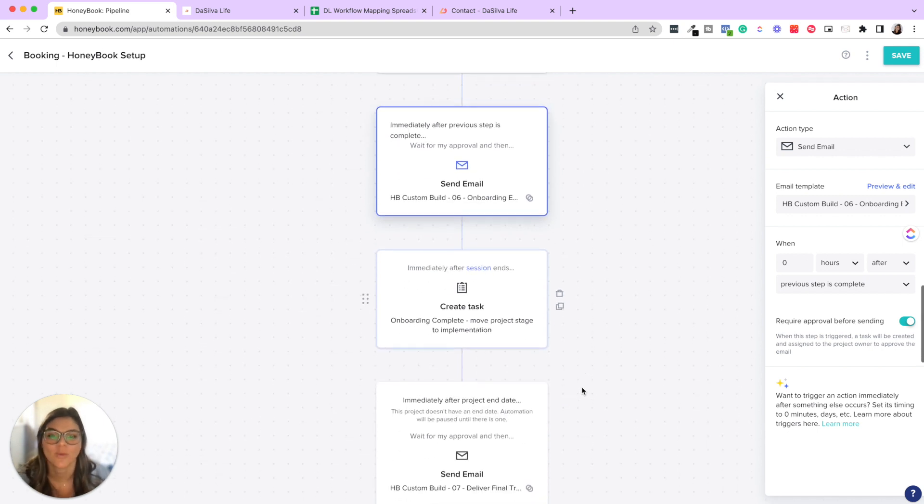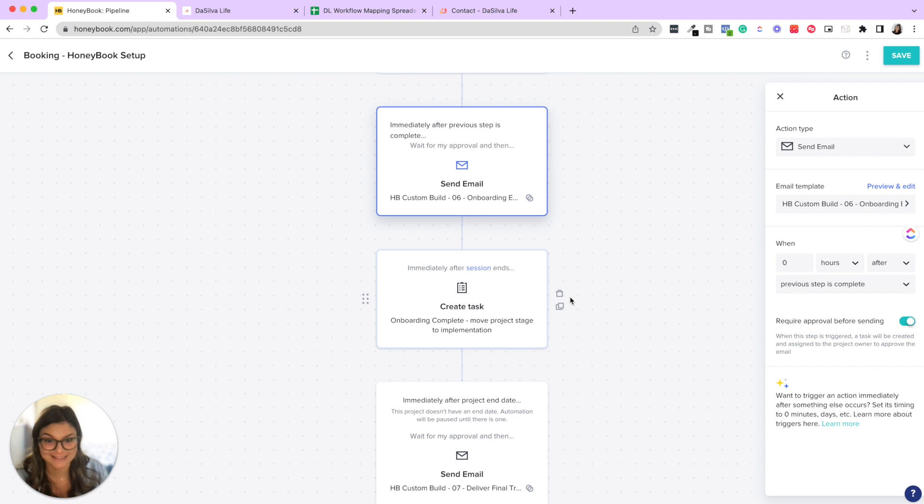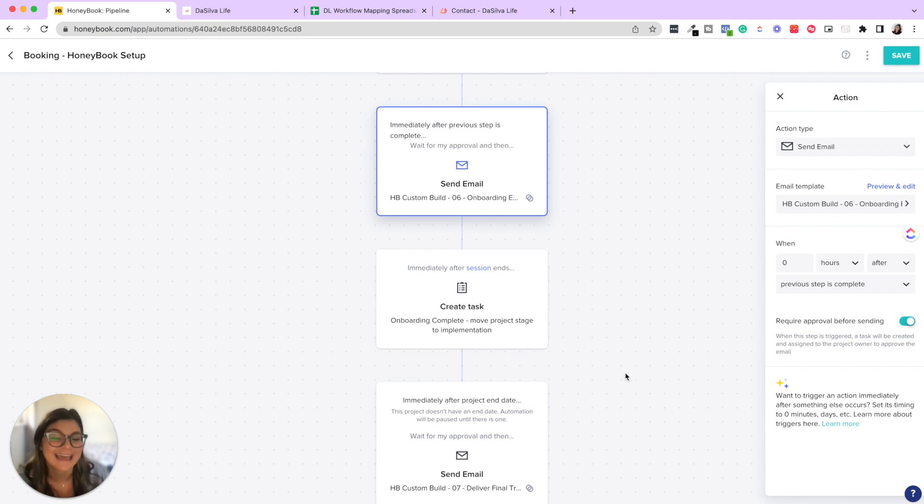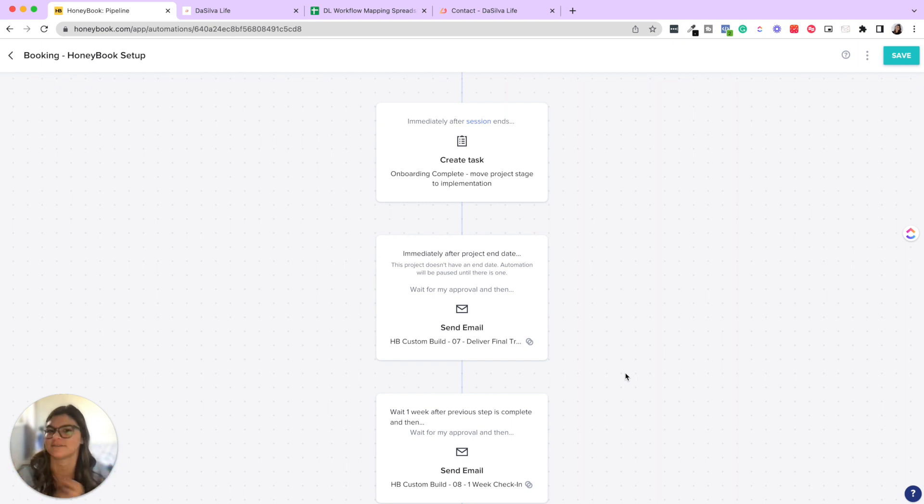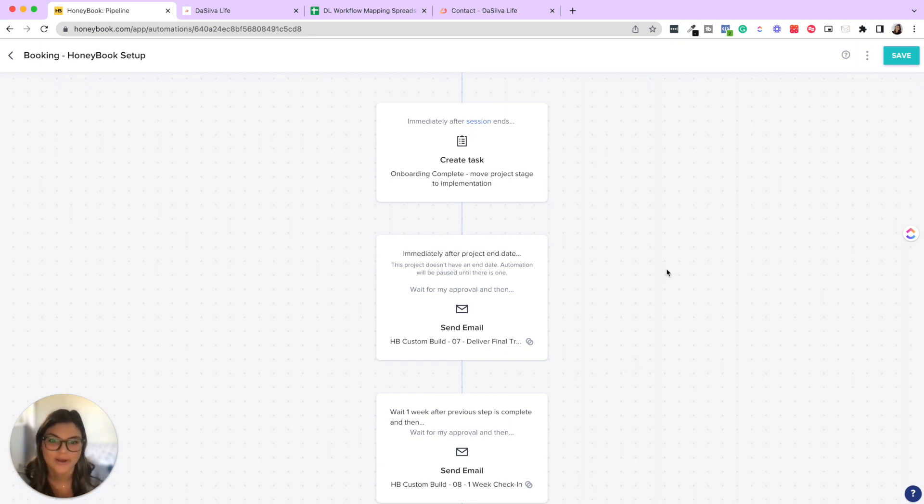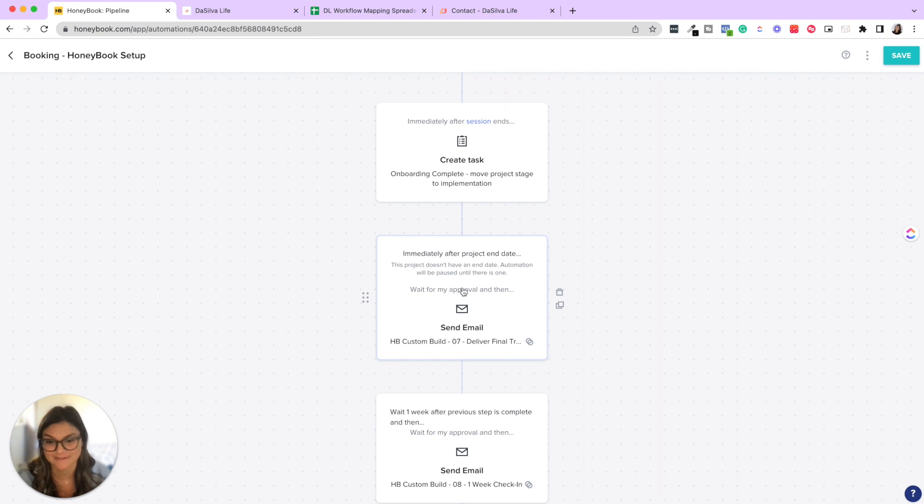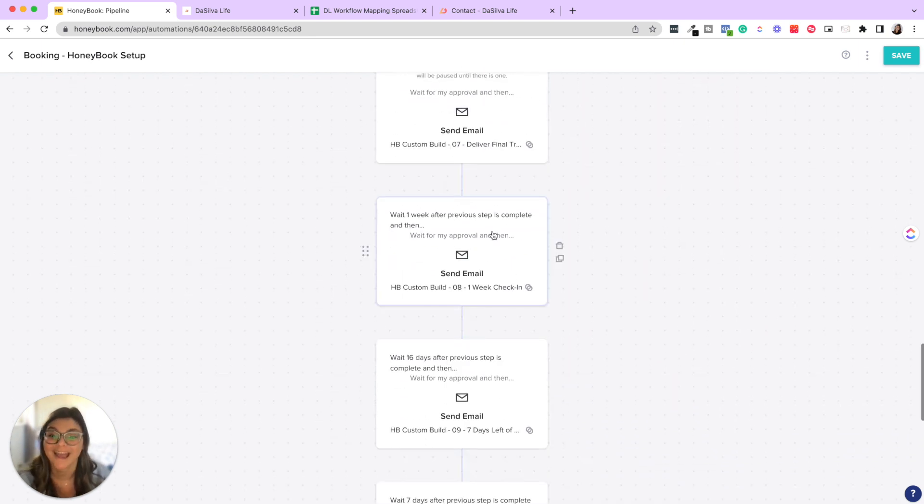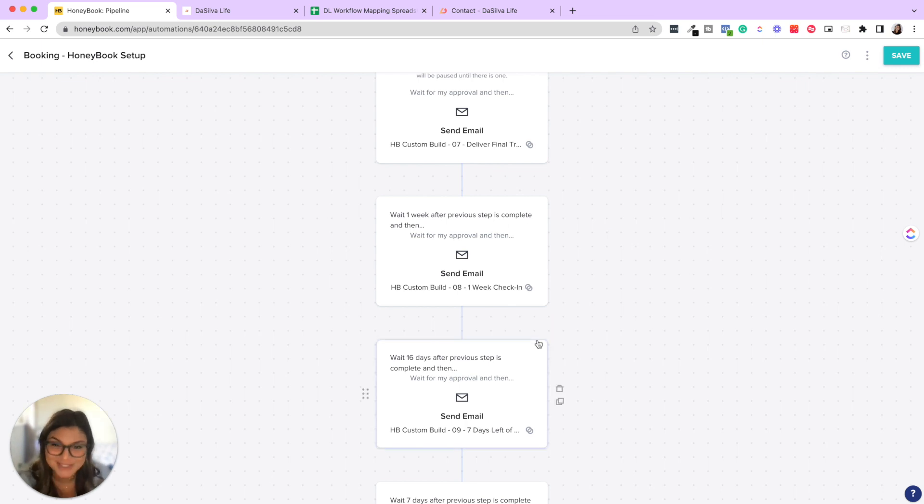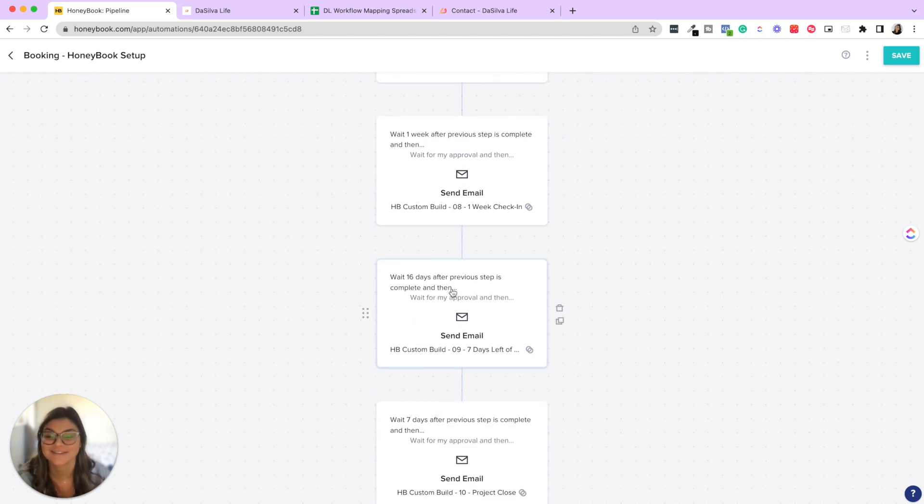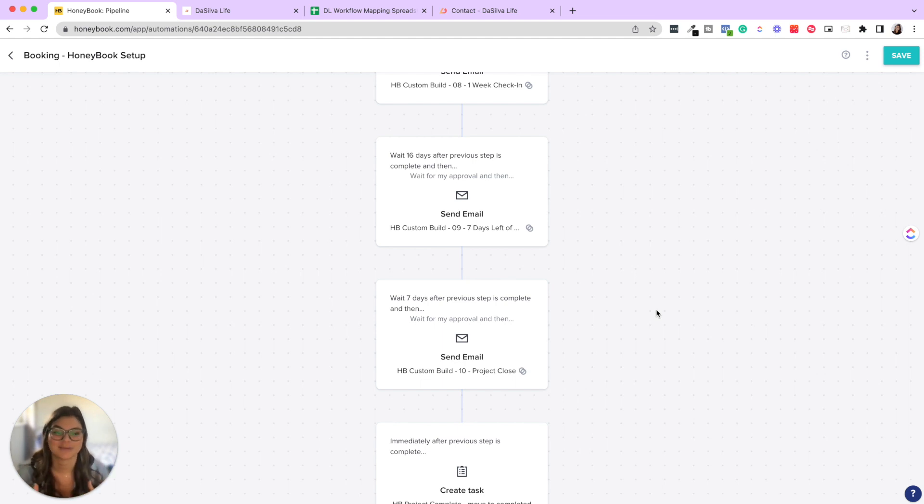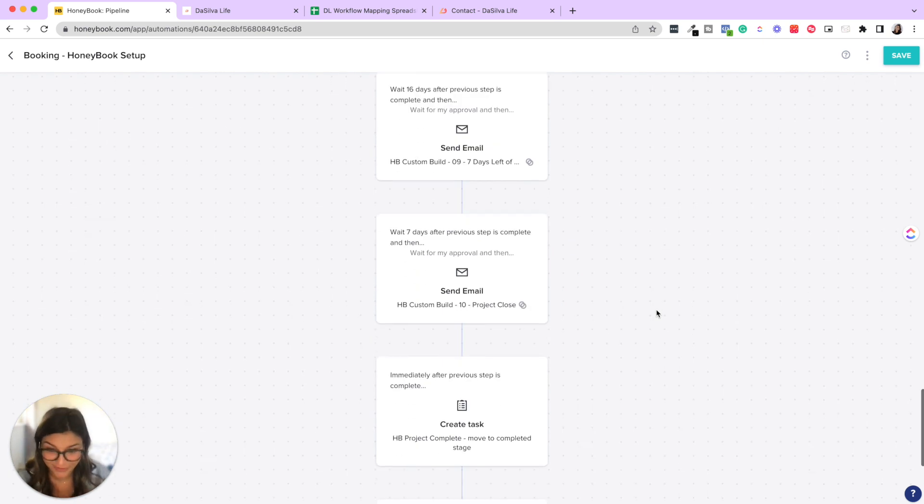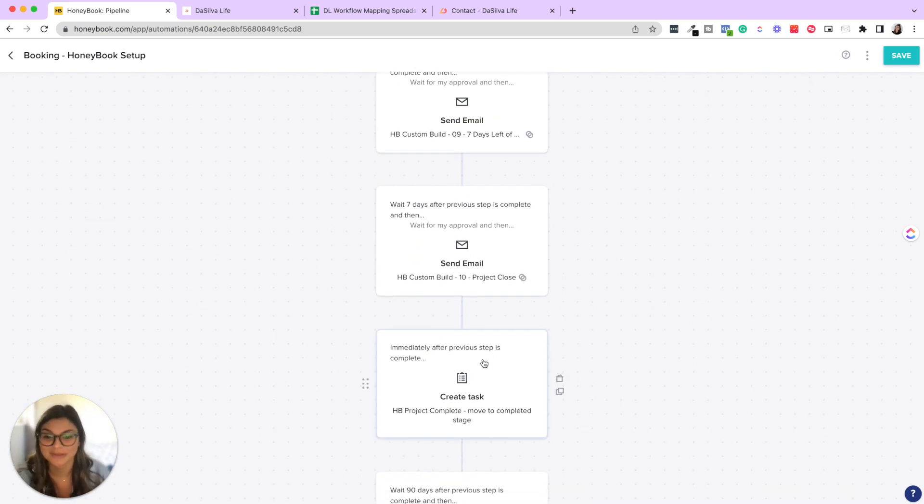So then once that is complete, after their session ends, we move the project to implementation because now we're not in onboarding, we're in implementation. And then actually from there, we have canned emails during the process where we're having them review assets. But because those happen at different times, we actually just send those within the project portal itself. So immediately after the project date, we deliver the final training with their recording. We kick off their 30 days of support. One week after we send a check-in just to say, hey, how have things been going the past week, making sure we're really nurturing our client well, giving them a warning seven days left of that support period. And then seven days after that, we close out the project and we say, hey, your support period is over. It was such an amazing experience working with you. Can you leave us a testimonial? And then we move the project to completed.